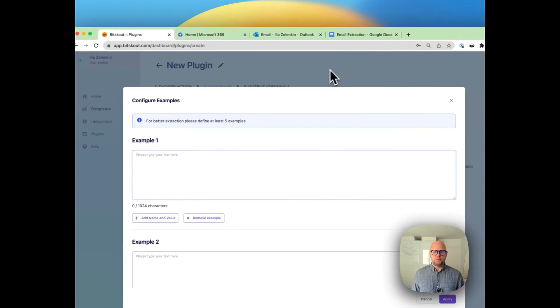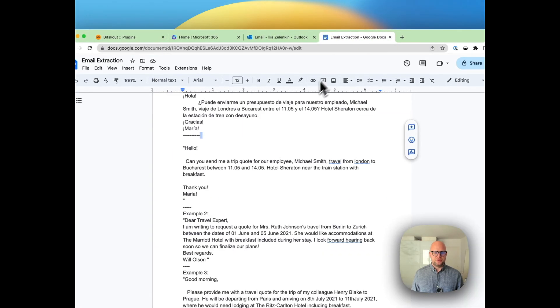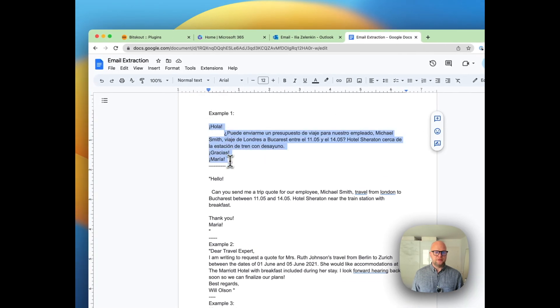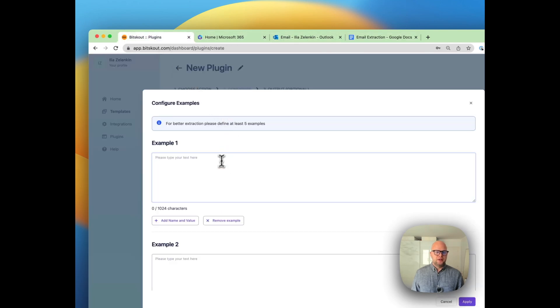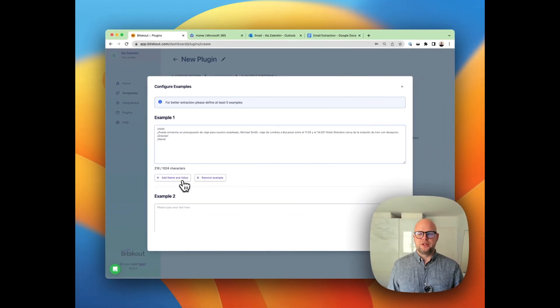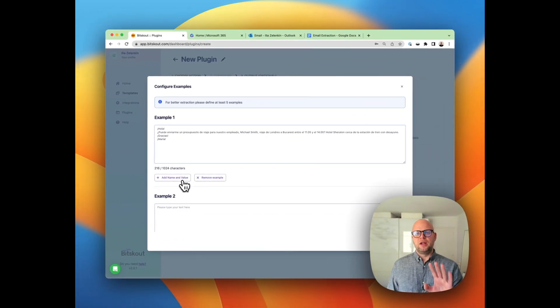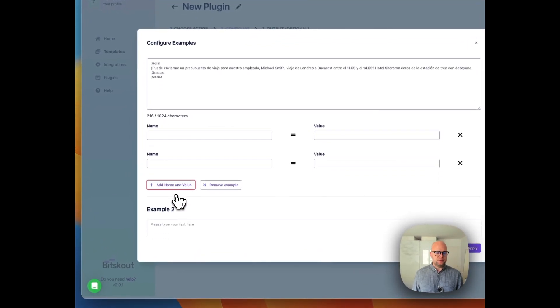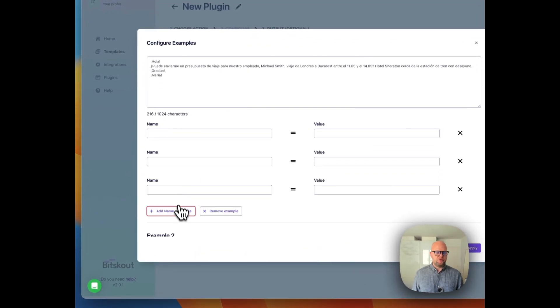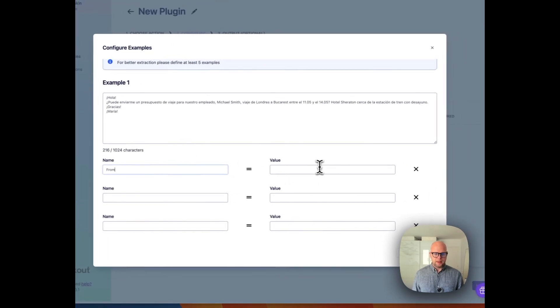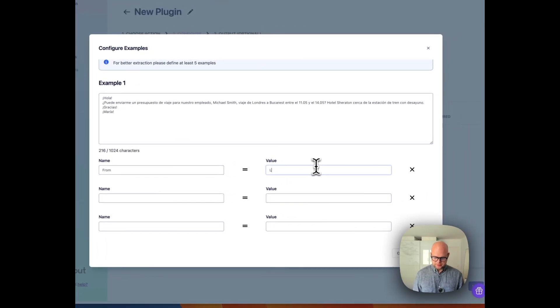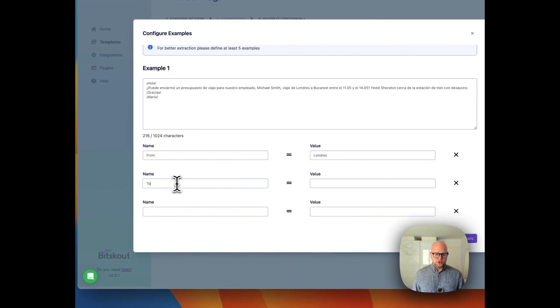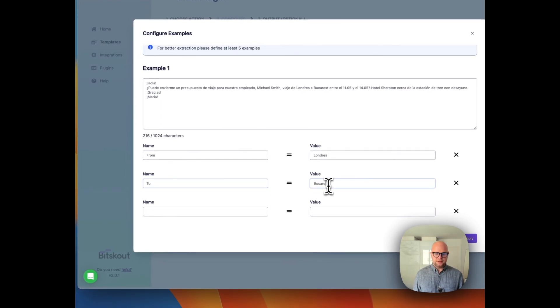Let's put the first example. Let's complicate things a little bit and take the first example in Spanish. It's important that BitScout works with any language because it's relying on what you give it as an example. Let me extract four fields: first is from, and in this case it will be Londres to Bucharest.